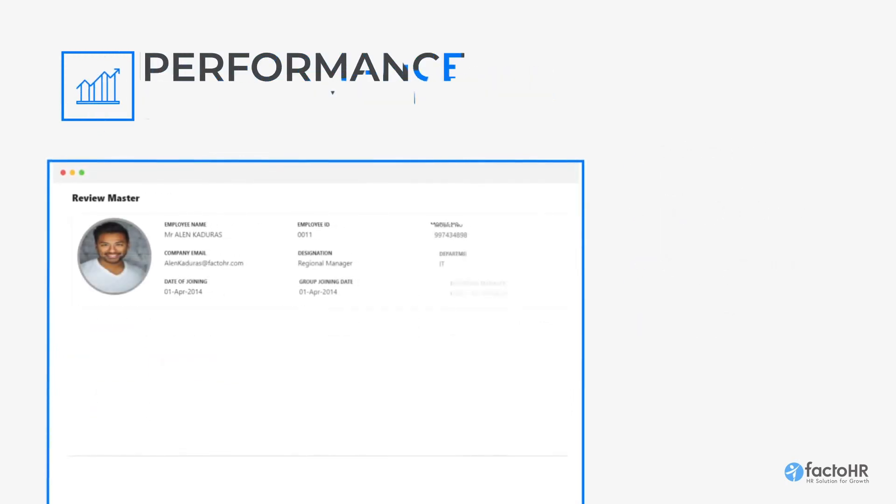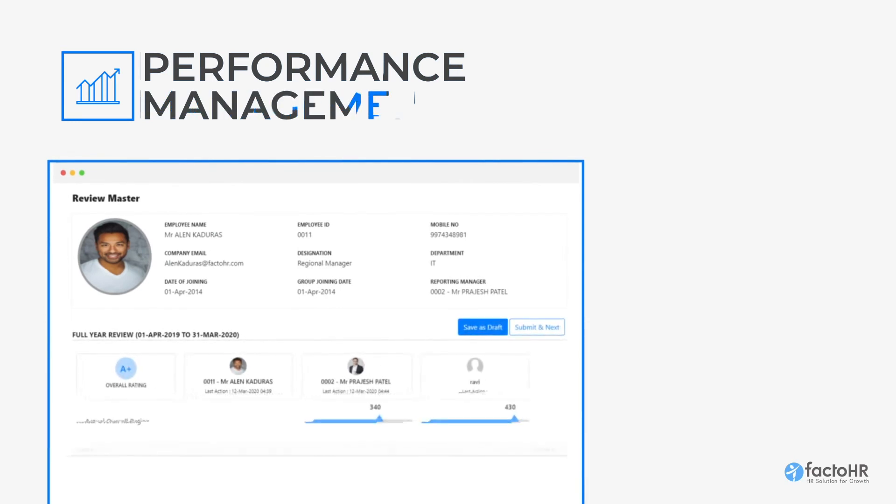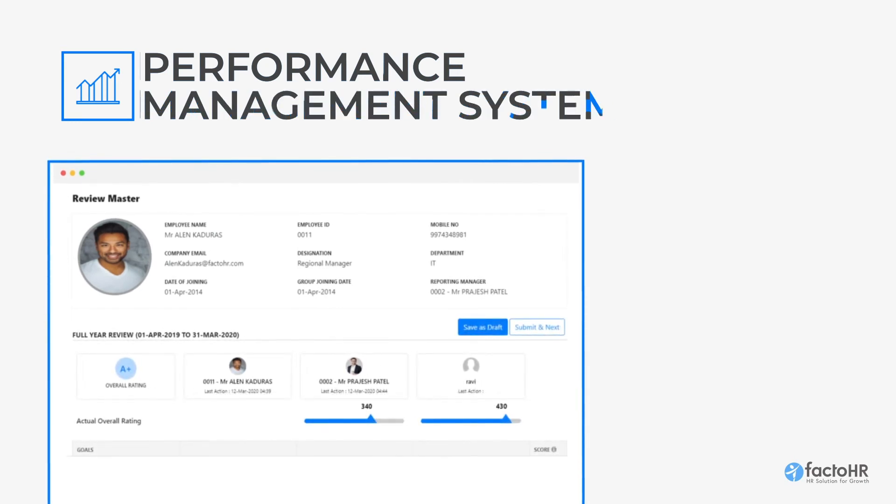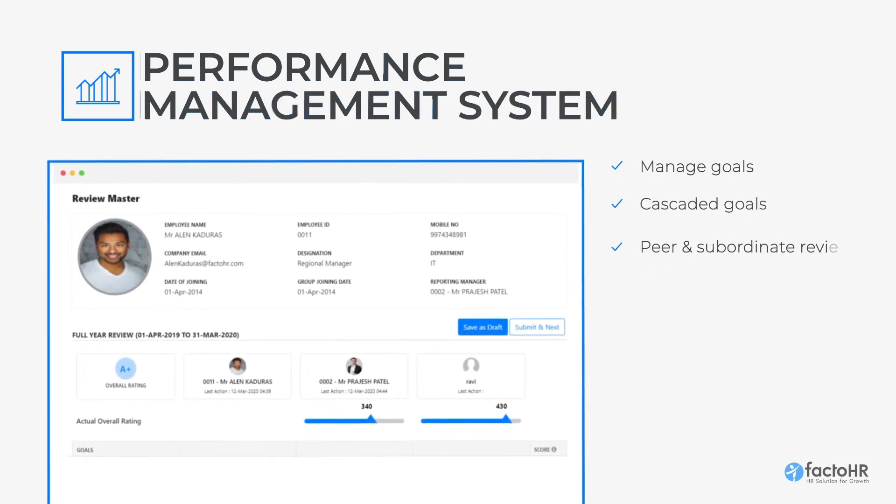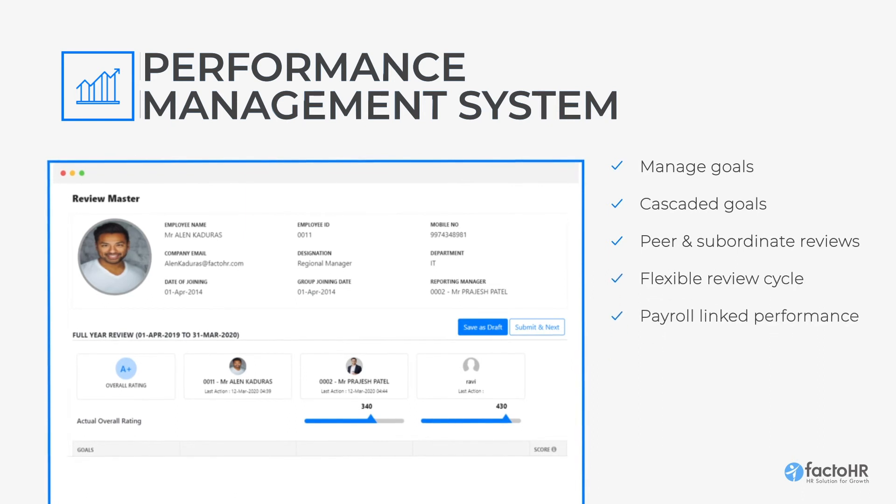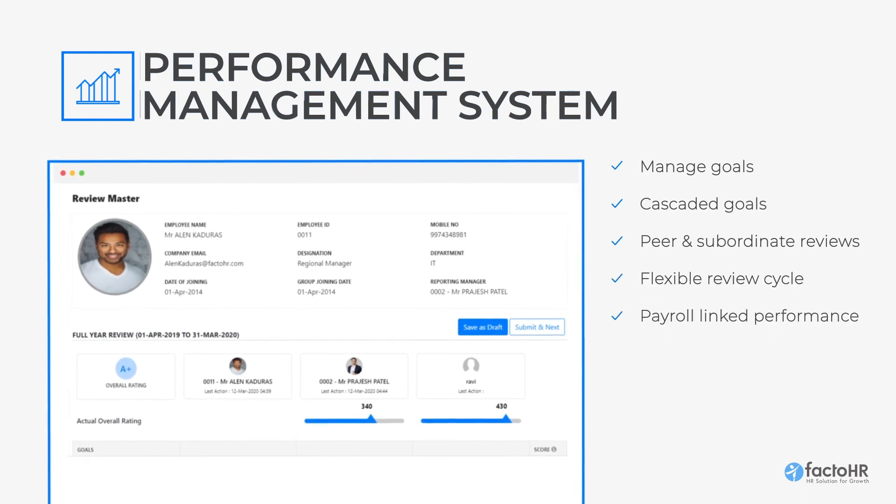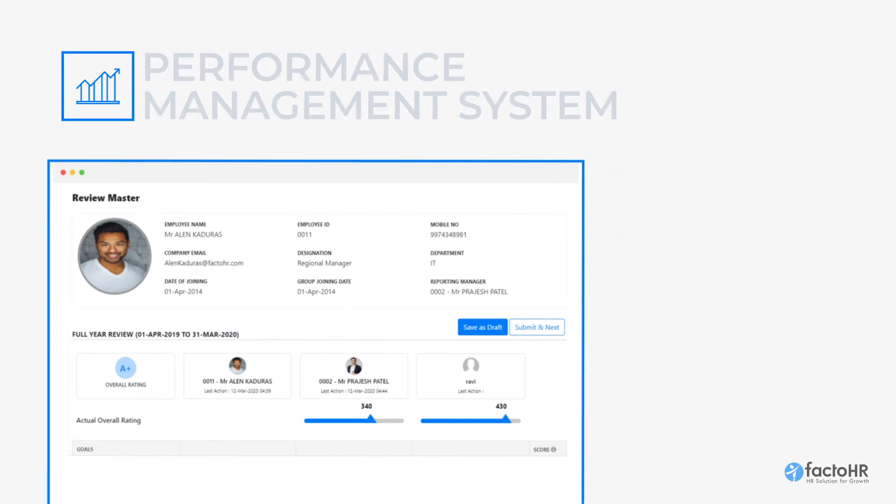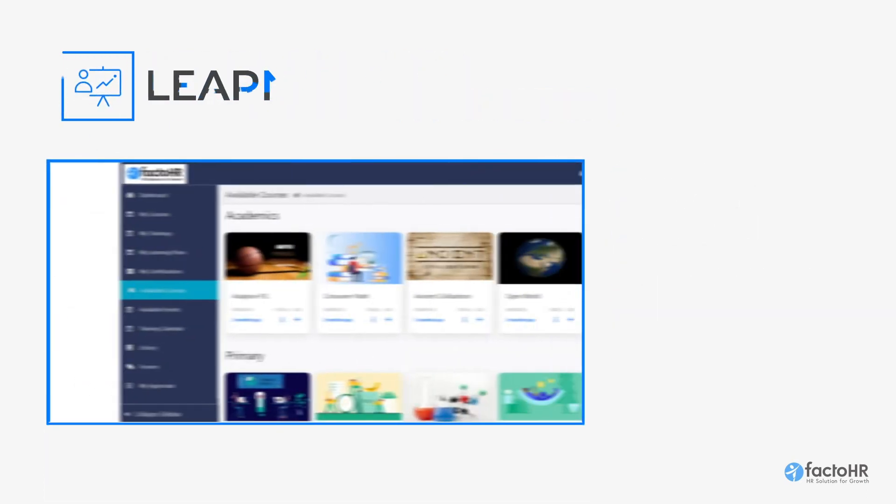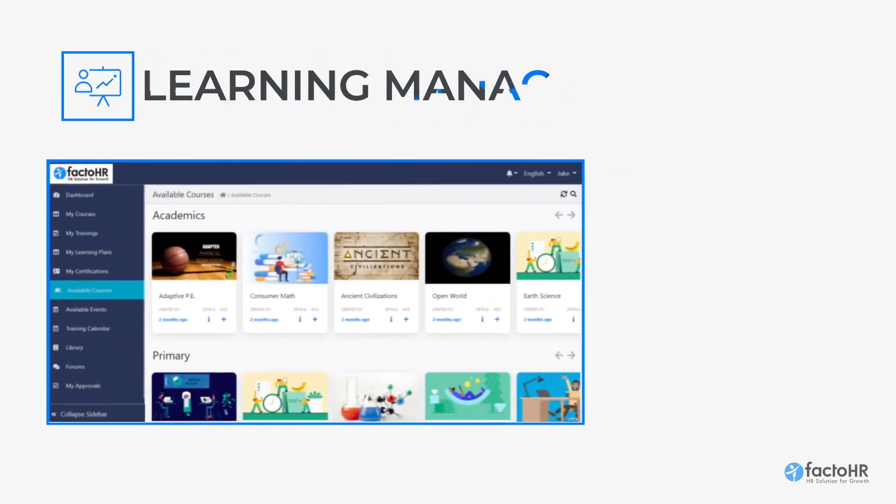It also has an Advanced Performance Management feature to manage goals, peers and subordinate review, and a flexible review cycle that helps to steer your organization in the right direction.